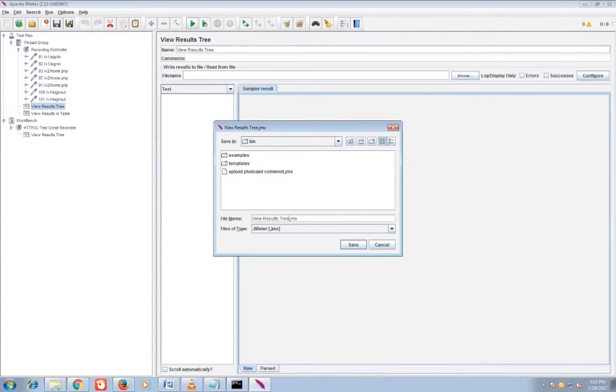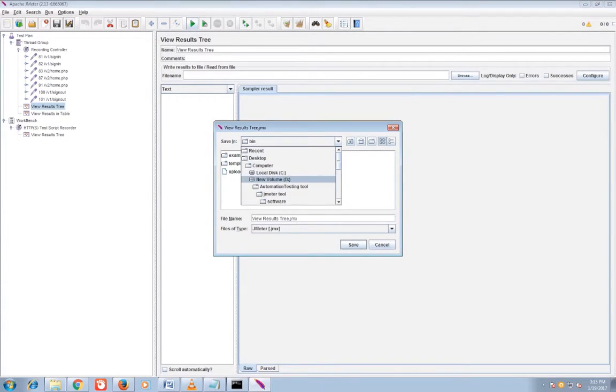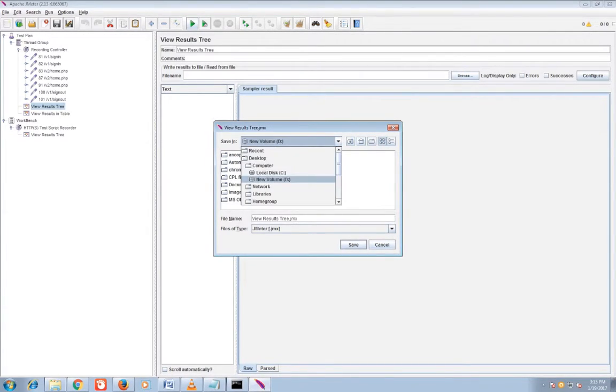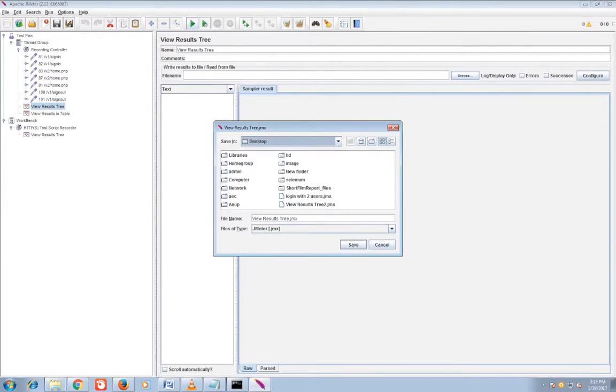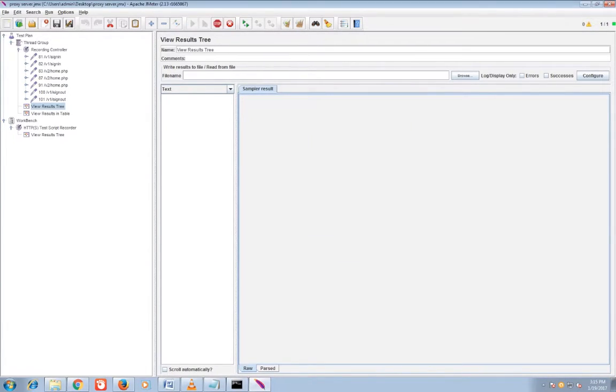To run the test script you need to save it first. Proxy, so I'll save it as proxy server. So I'll start it.